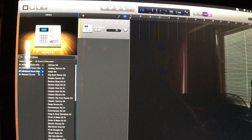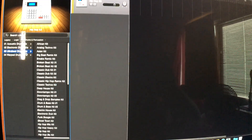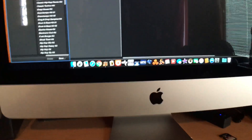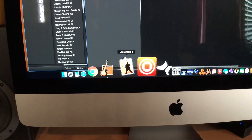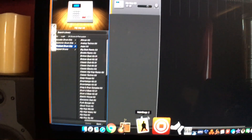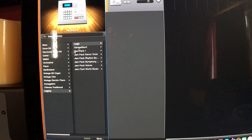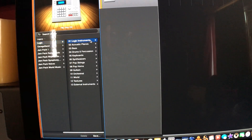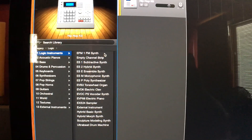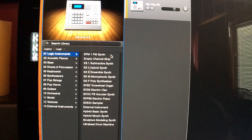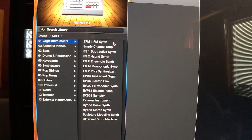Do yourself a favor — spend a little $30 with Apple and go out and get MainStage. I haven't played with MainStage yet. I know it's for live performances, but I'm gonna mess around with it. I know there are plenty more sounds. When you go to the Logic instruments, these are the actual instruments from Logic 10 and MainStage.